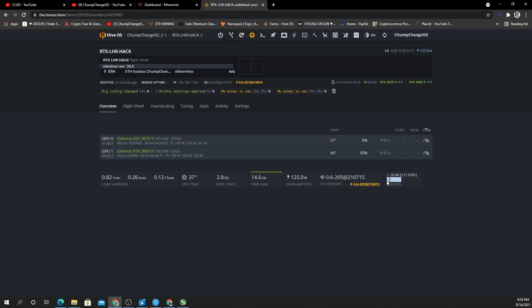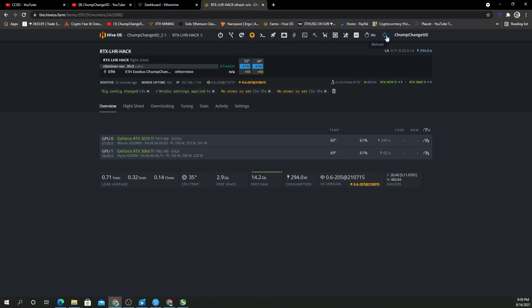Right here it says I have the Nvidia driver 460.84, so I'm hoping that it'll work on this. I don't know if it will. Well, it's registering, so that's good. Give it a minute to start up and see what's going on.